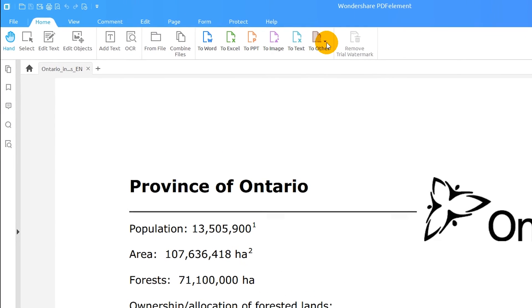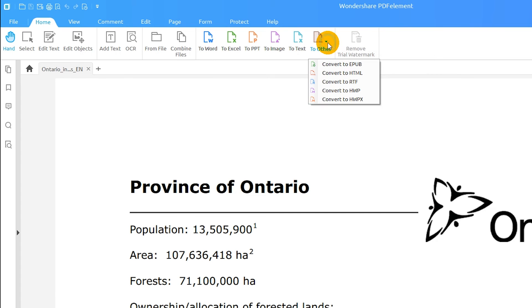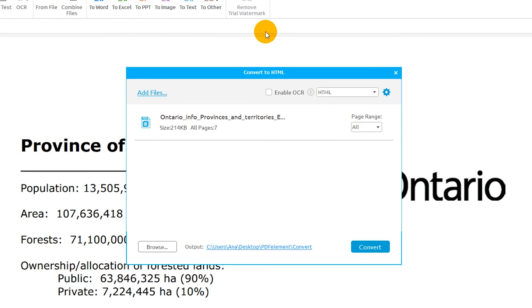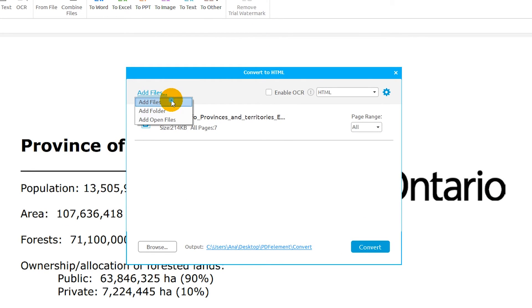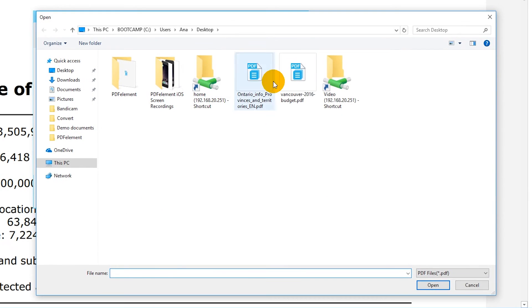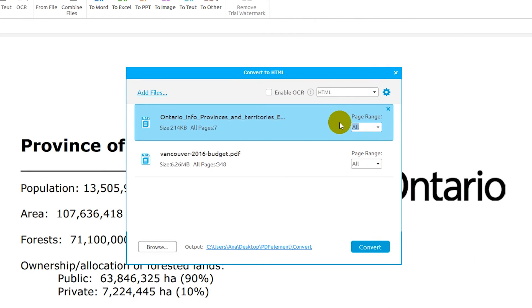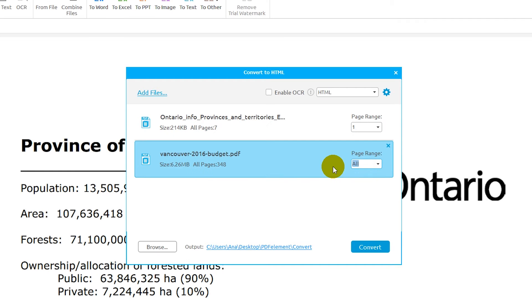Navigate to the Home tab, select To Other, then choose Convert to HTML. You can add more than one file into this window. Enter in the specific page to be converted, or range of pages, for each document.